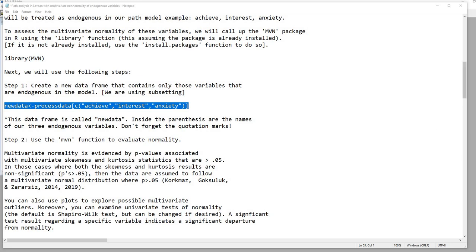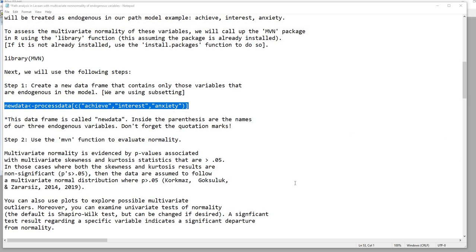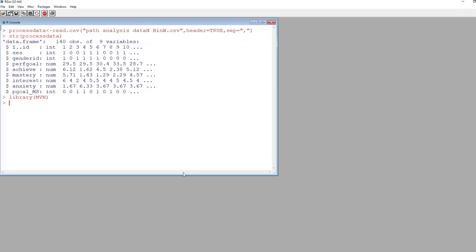The way I'm going to do this: I'm creating a new data frame called new data with an arrow pointing to it, then the name of the original data frame — process data — with brackets and inside a c() containing the names of those three endogenous variables in quotation marks. I'll copy that and paste it into R and hit enter.